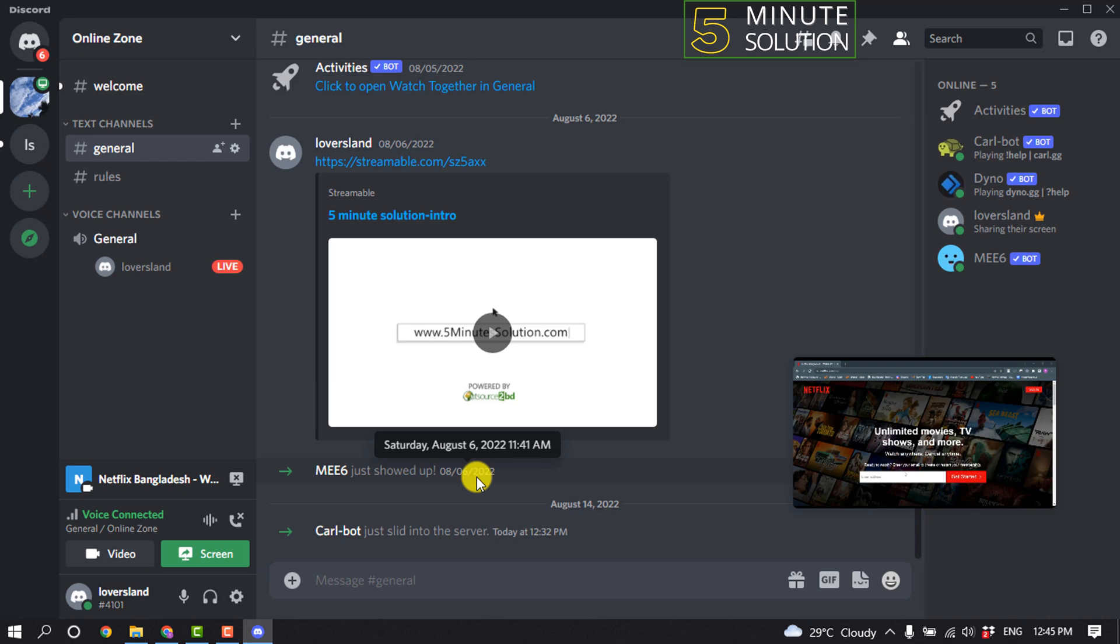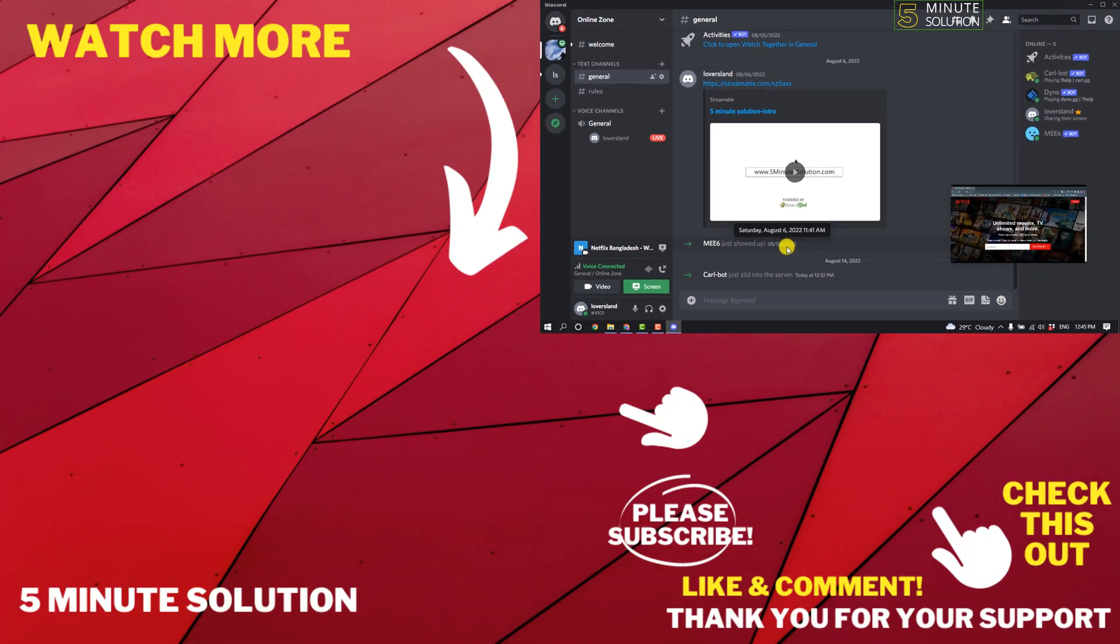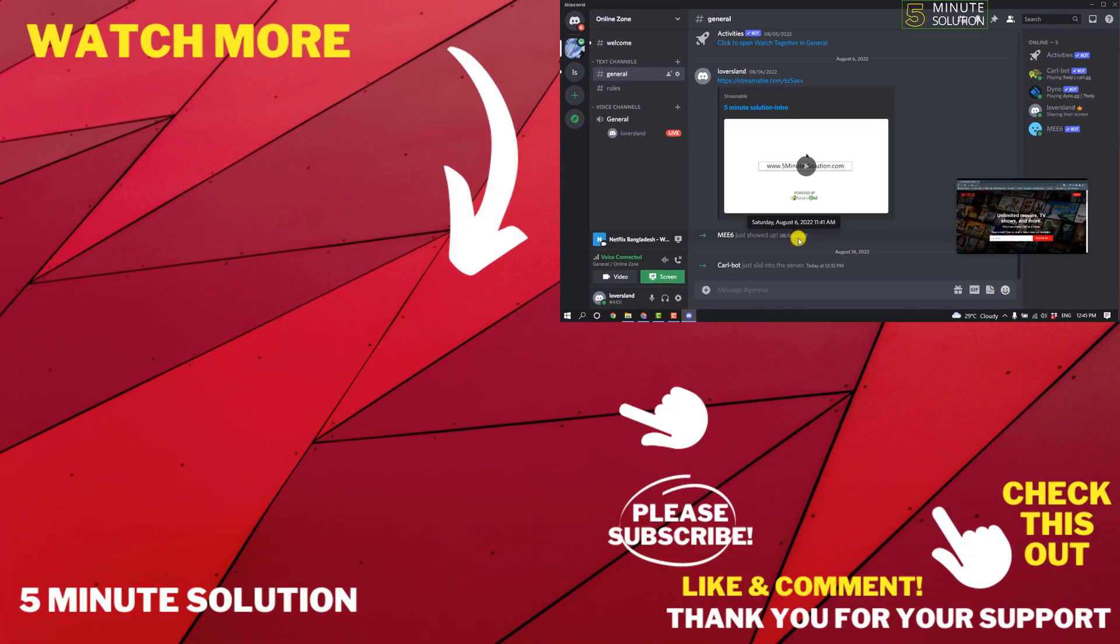If this video helped you, give a thumbs up and please consider subscribing to Five Minute Solution. Thank you for watching.